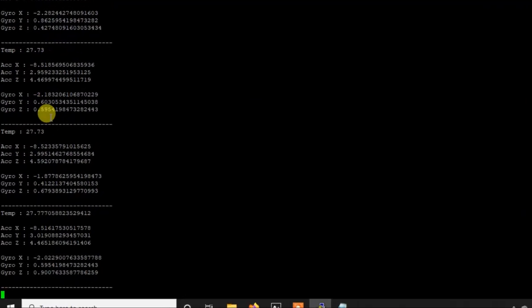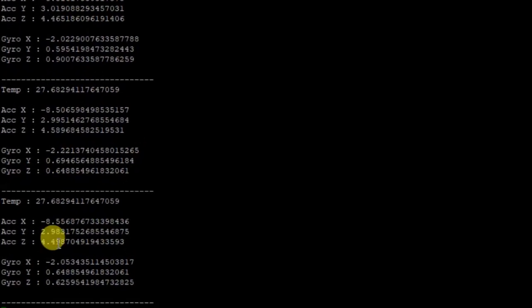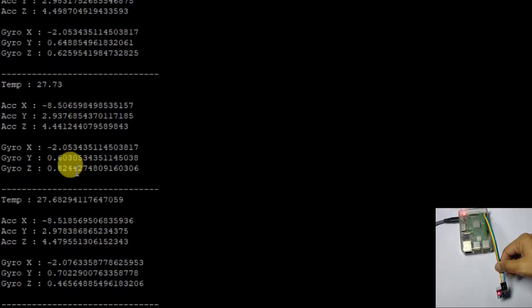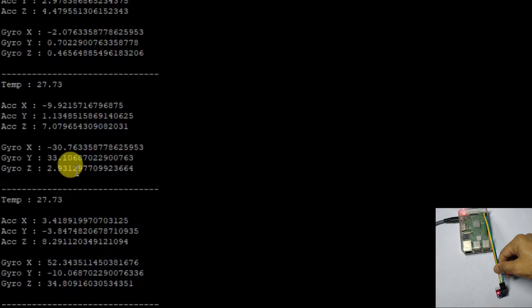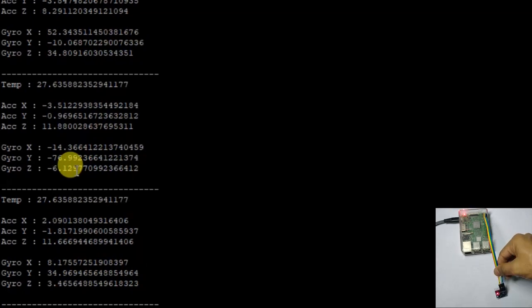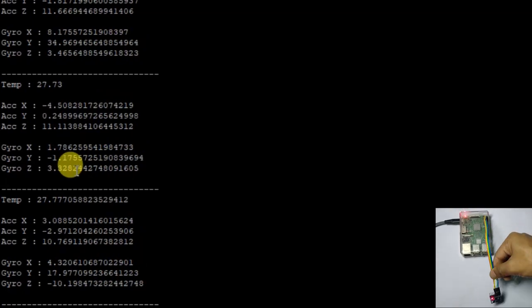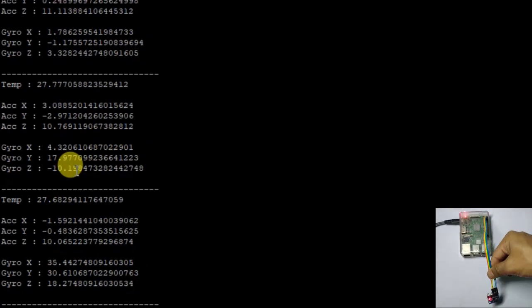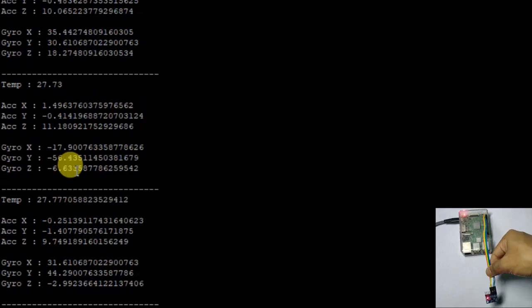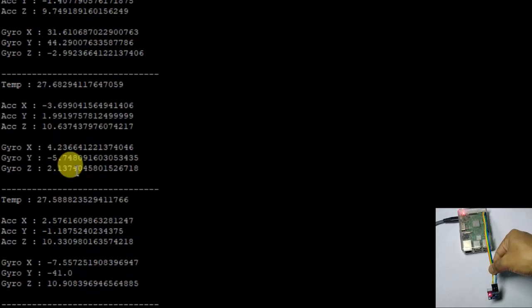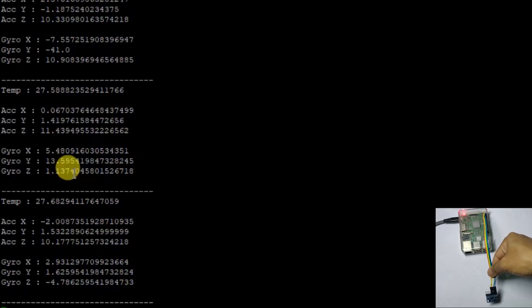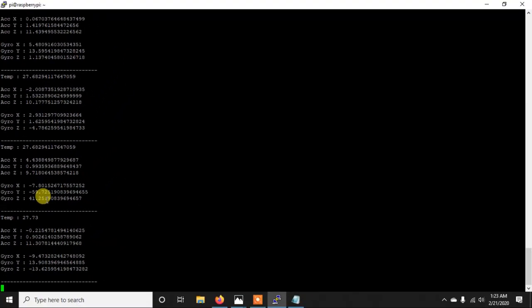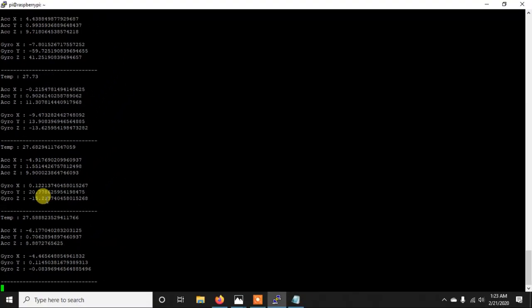So as you can see the temperature is not changing that much and this value is also constant. Now if I just move this sensor a little bit so you will see this value is going to change. The temperature will not change that much but these acceleration and gyroscope values are going to change. So like this you can use this.